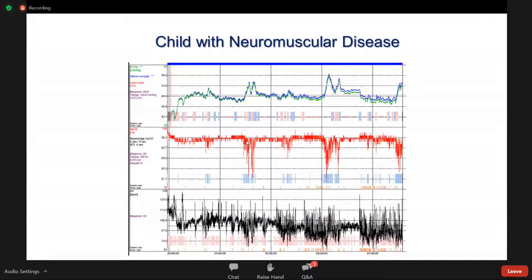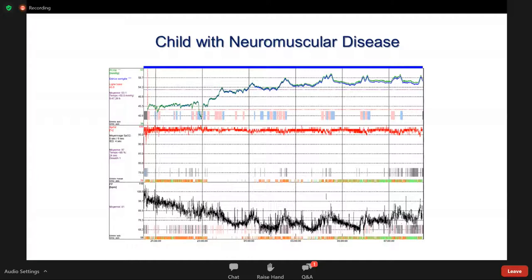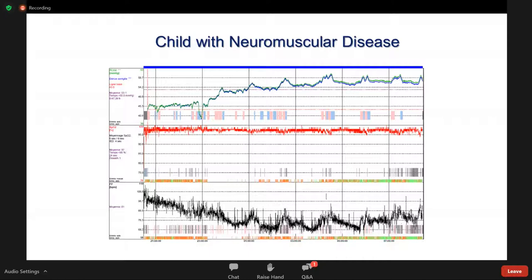Here is a tracing of a child with neuromuscular disease showing profound hypoventilation during REM sleep — a maximum CO2 of 56 with a minimum pulse oximetry of 80. Another child with neuromuscular disease spent the whole night with pulse oximetry above 90–95%. Looking only at pulse oximetry, you would conclude no nocturnal hypoventilation. But the CO2 shows a progressive increase during the night, reflecting progressive respiratory muscle fatigue and alveolar hypoventilation.